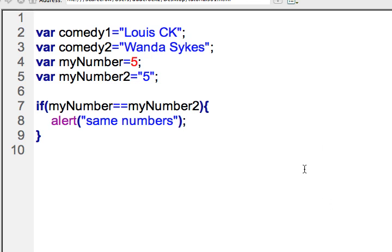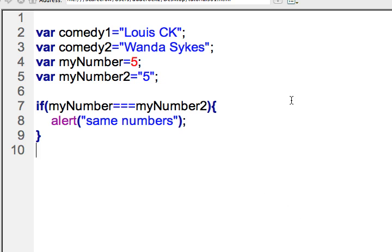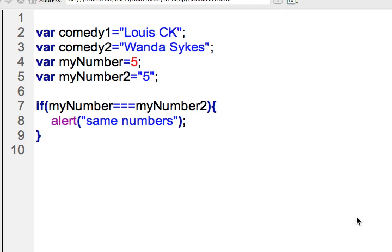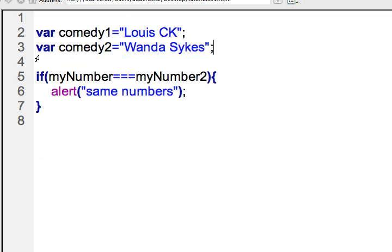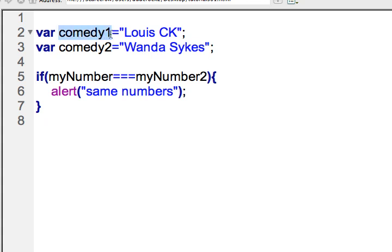So what you're almost always going to want to do is use the three equal signs. What the three equal signs does is check on the data type — it ensures that when we're checking a condition between two variables, it only works if the data types are the exact same value and same data type. So now if I run this, we shouldn't get a result. Let me refresh — now nothing happens because they are not the exact same data type. So I'm going to take that out and replace this with comedy one and comedy two again, now that I've made that example.